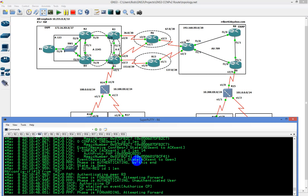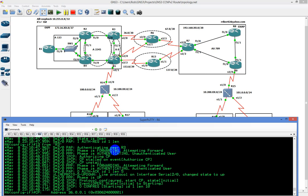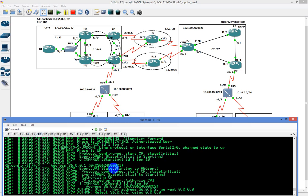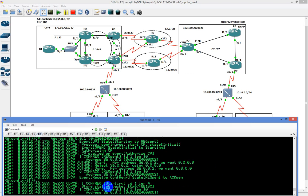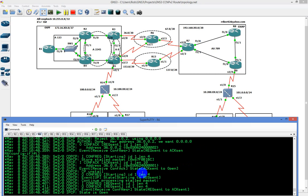PAP is detected and it's letting me know that it's authenticating. We have authenticating peer R3, and then peer phases authenticating unauthenticated user. Eventually it's going to authenticate and it's going to work. The reason we know it's going to work is the fact that we have the configuration already preset.